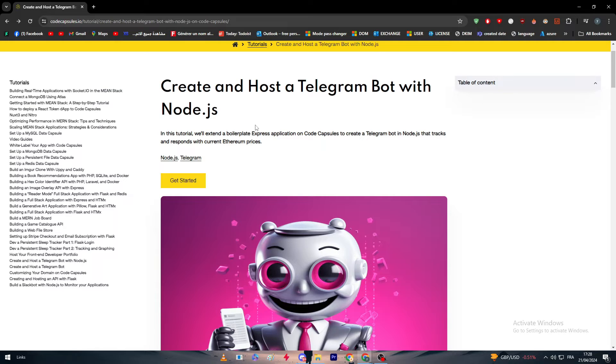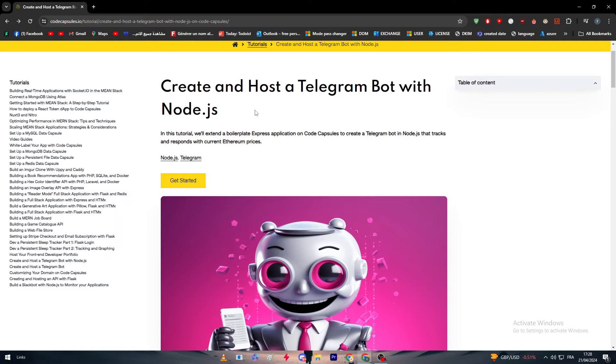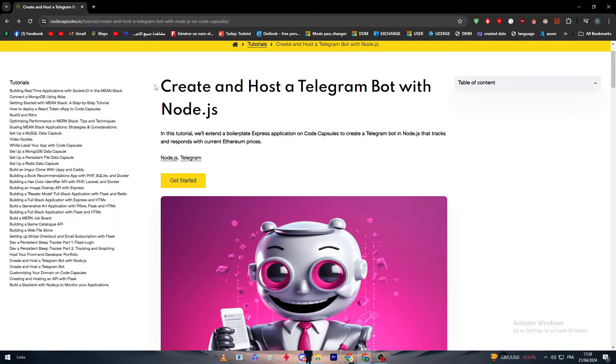For this specific video, we are going to be based on an article which is made by codecapsules.io. We are here to create and host Telegram bot with Node.js.